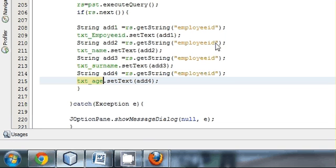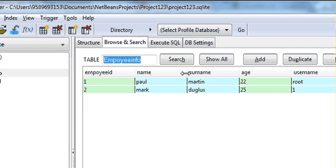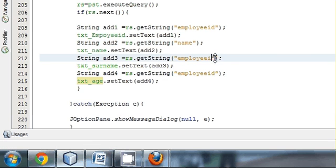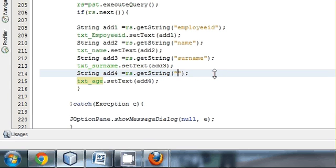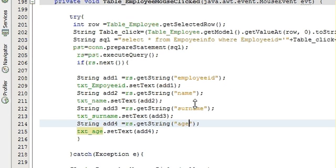We want to show data from the data table. Our column names are employee ID, name, surname, and age — so write those column names in the rs.getString() calls accordingly.